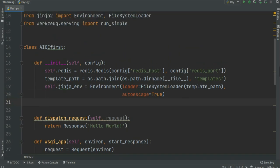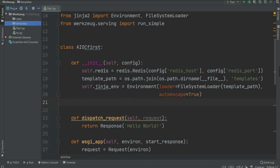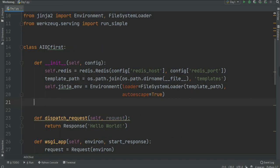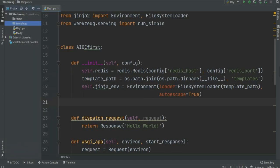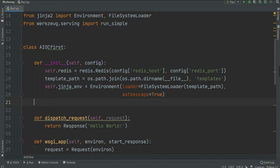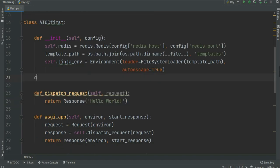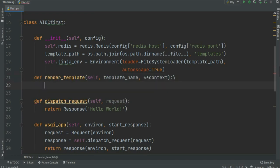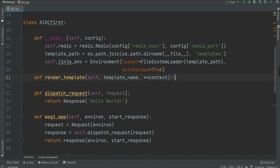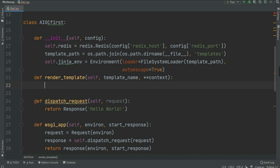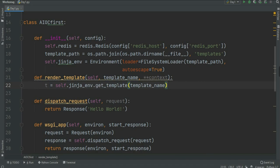We created the Jinja2 environment and passed the templates path. Now we'll render a template and create an HTML file in the templates folder, returning the rendered HTML. Let's create a function called `render_template` taking two main arguments: `template_name` and `context`. Context is the data we pass from the backend to the frontend — similar to context in Django. Inside, create a variable `t`.